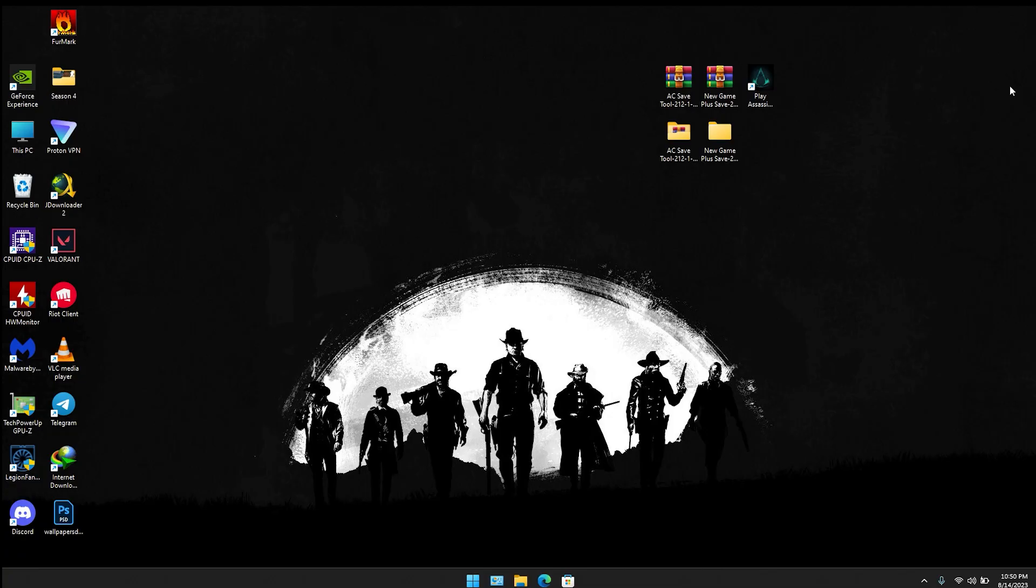Hello everyone, welcome back to my channel. Today in this video I am going to tell you how you can use any save files, either from Nexus or anywhere, in Assassin's Creed Valhalla Complete Edition released by Empress.